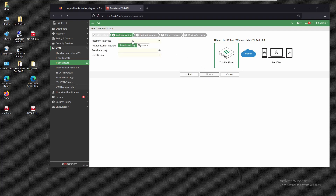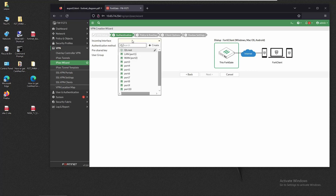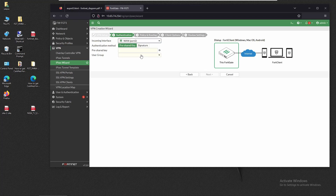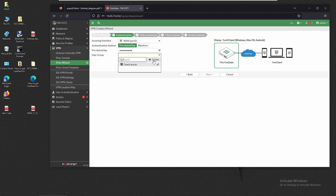Click Next and set the incoming interface used to connect to this VPN — in this case it will be Port 2, the port facing the internet. We also have to set the pre-shared key, which will have to match on the client software. The user that will connect to this VPN must exist on FortiGate, so we're going to create a user group and assign a user to it. We'll click on Create.